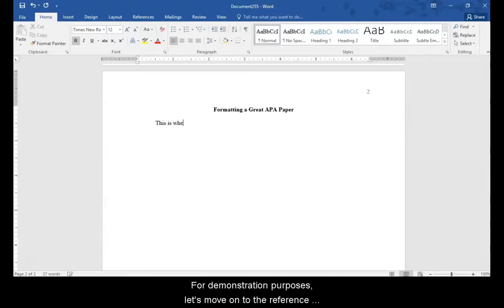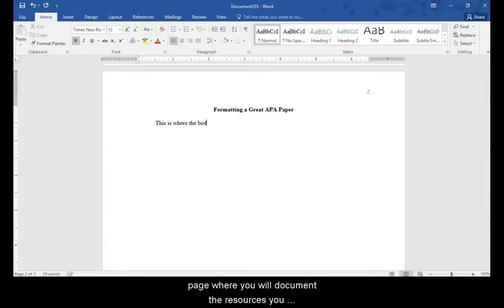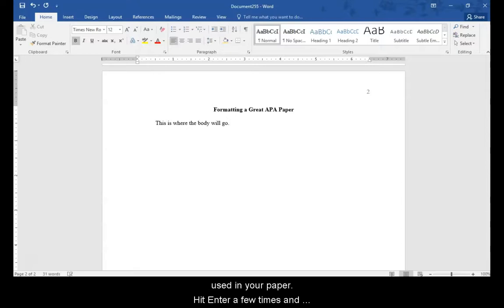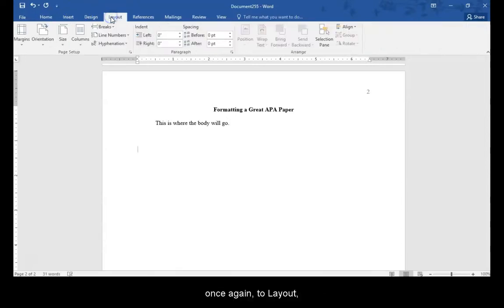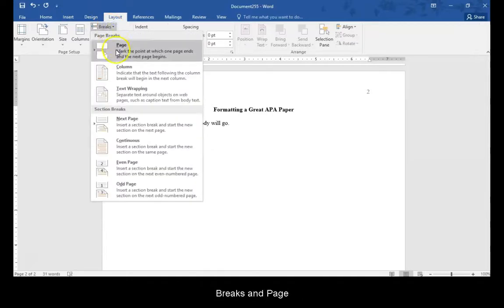For demonstration purposes, let's move on to the reference page where you will document the resources you used in your paper. Hit enter a few times and insert a new page break by going once again to layout, breaks, and page.